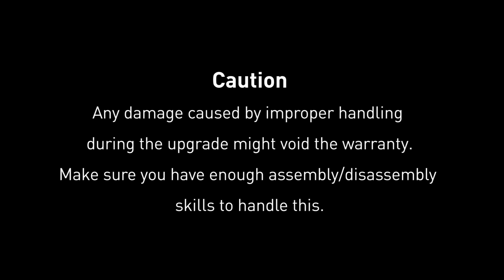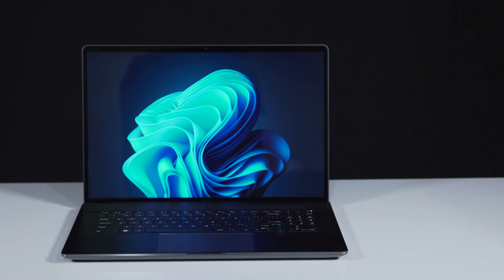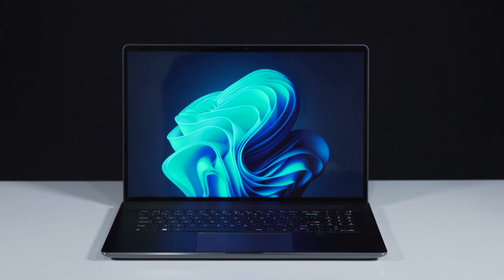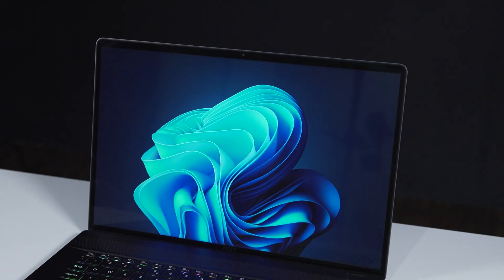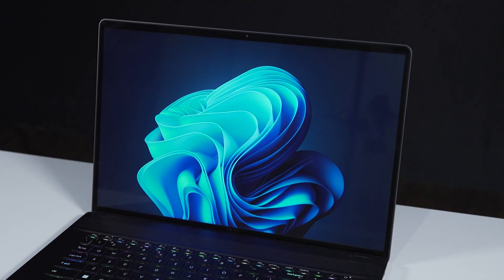Hey everyone, today we are demonstrating how to upgrade both the SSD and memory in Creator Z17-A12U.